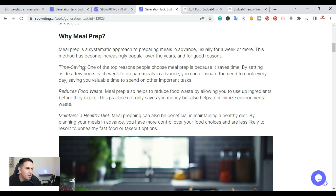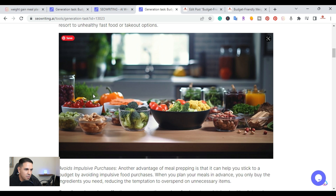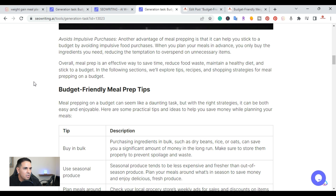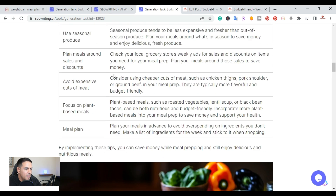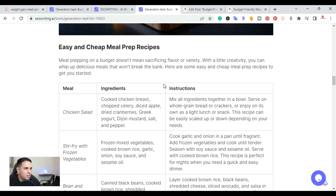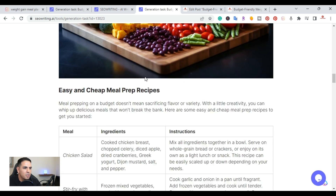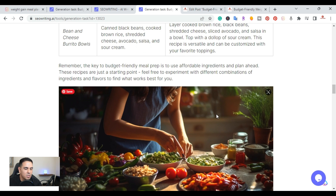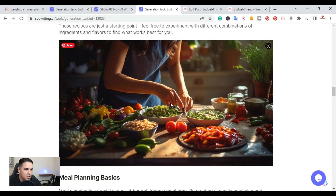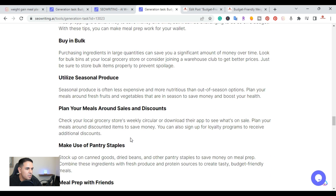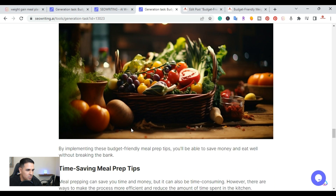Scrolling through the article: it covers why meal prep — time saving, reduces food waste, maintains a healthy diet. Each section has a high-quality image. It includes budget-friendly meal prep tips in a list format, and further down there are charts with tips and descriptions. Sections covering meals and ingredient structure are also nicely laid out with additional images.